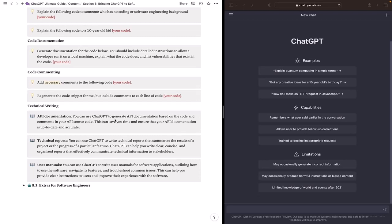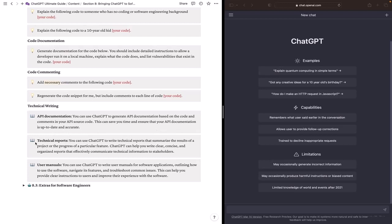You can use ChatGPT to generate API documentation based on the code and the comments in your API source code. Which can save you time and ensure that your API documentation is up to date and accurate.